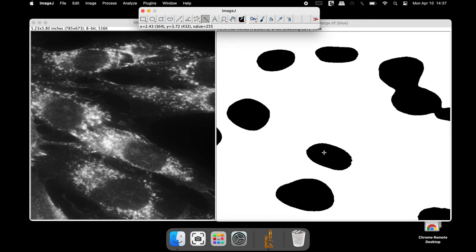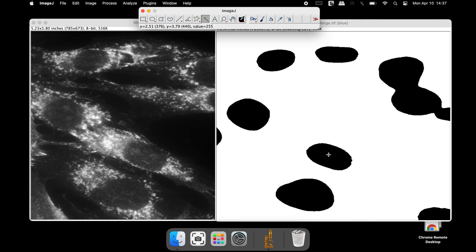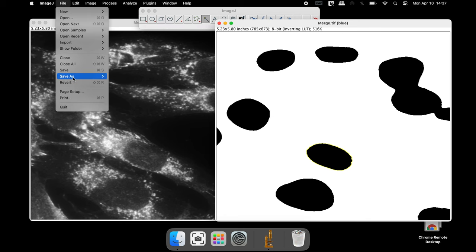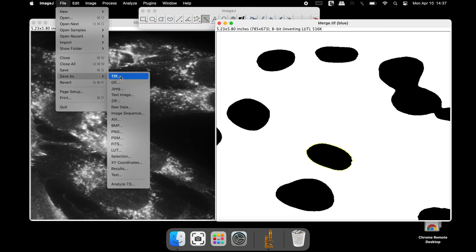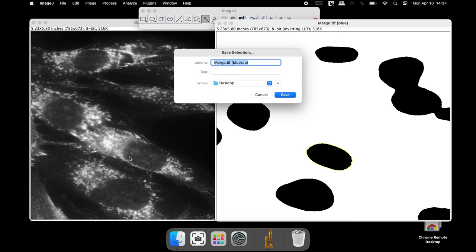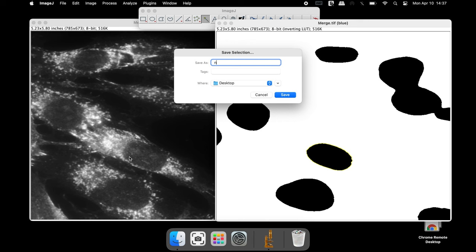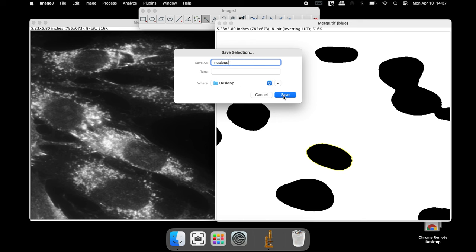Select the oval tool from above and select the nucleus of interest. Save this image by creating a selection — rename the file and click Save. This window can be closed.